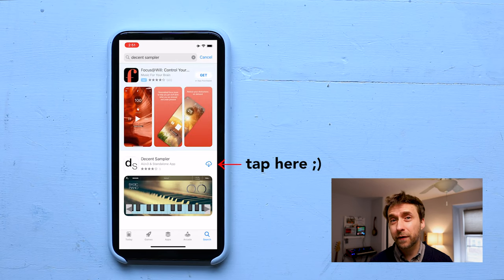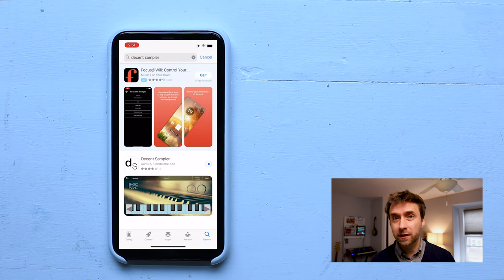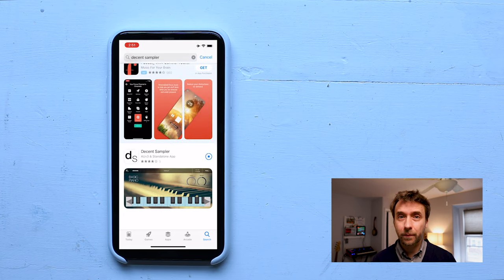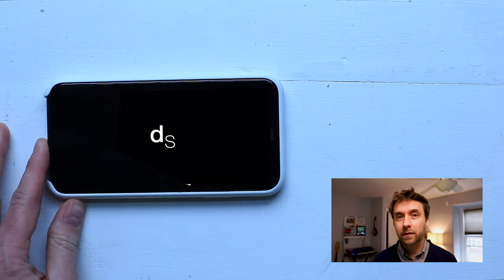If you're having trouble finding it, there's also a link in the description to this YouTube video. Once the app is downloaded, you can start it up.